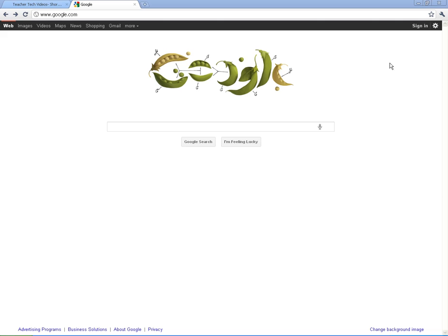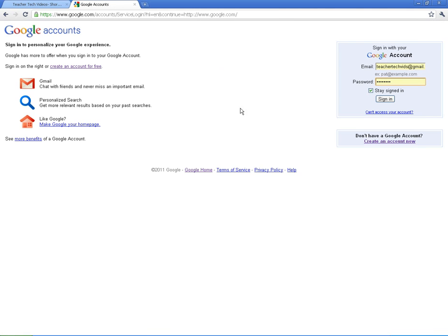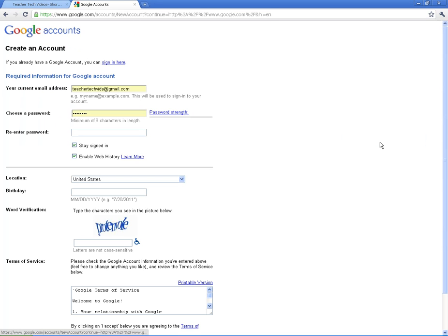Alright, I am signed out. So I'm going to go ahead and show you how to register and get signed in. You're going to click on sign in. And you won't have anything in here if you don't have a Google account already. So you're going to click on this, create an account now.